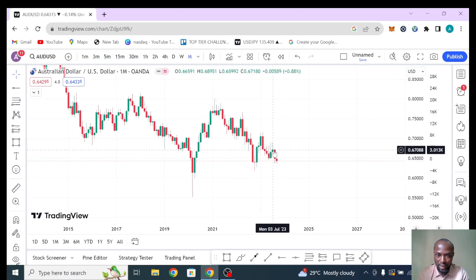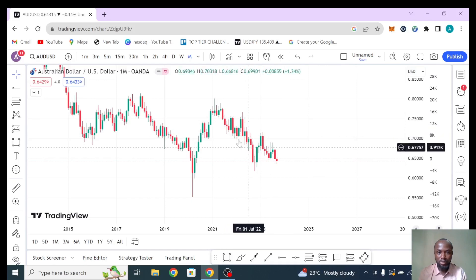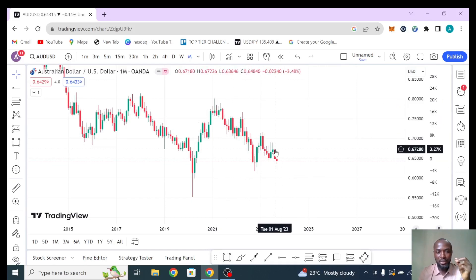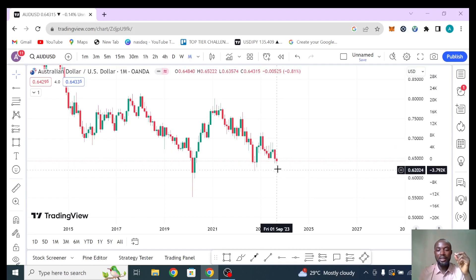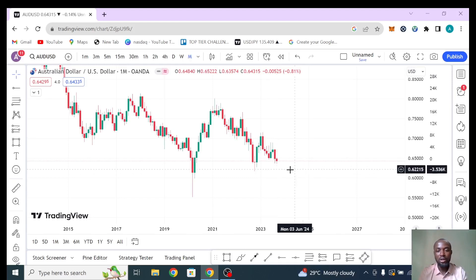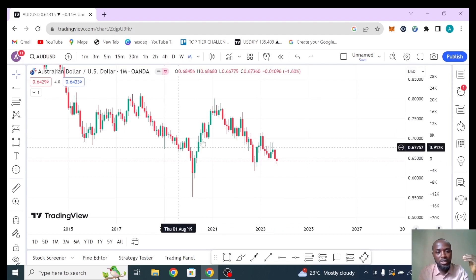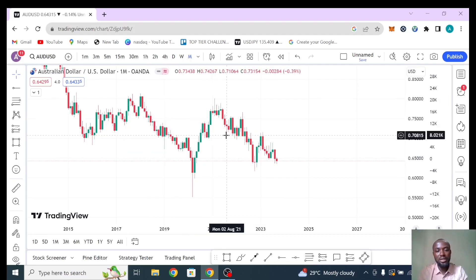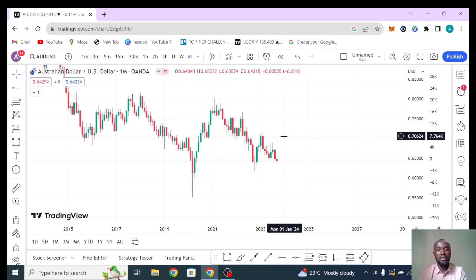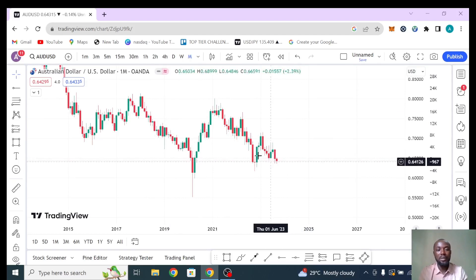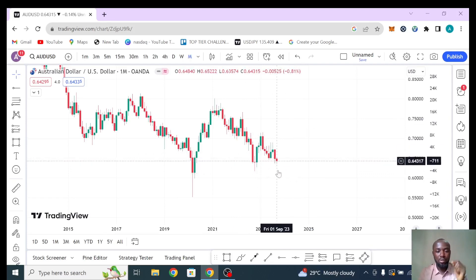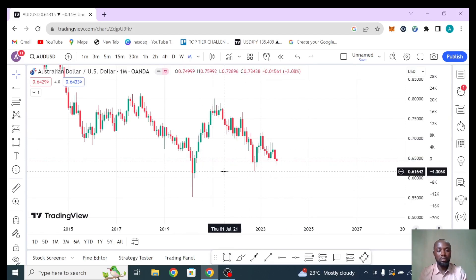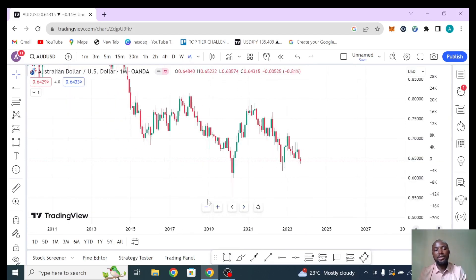So watch now — this bearish candle also engulfs these two bullish candles. It happened here and the market dropped, it happened here and the market dropped, it happened again here and the market dropped. So for this reason we are expecting this market to drop further. This is a monthly time frame — when you see an engulfing candle on the monthly time frame it is very, very powerful. Don't play with it. Even though the market is in a downtrend, it doesn't mean it doesn't experience pullbacks.